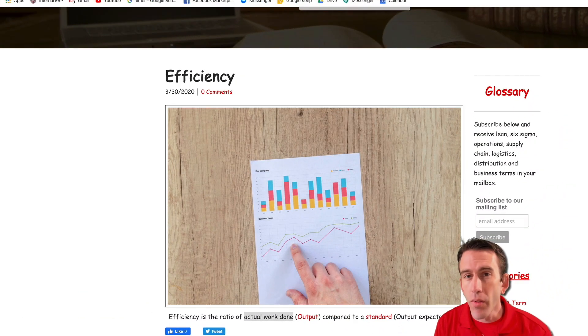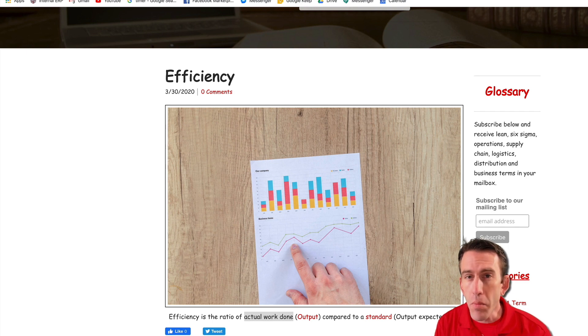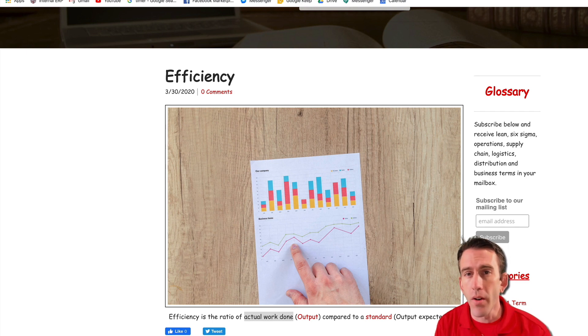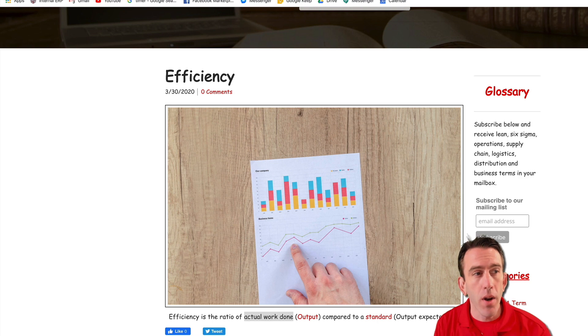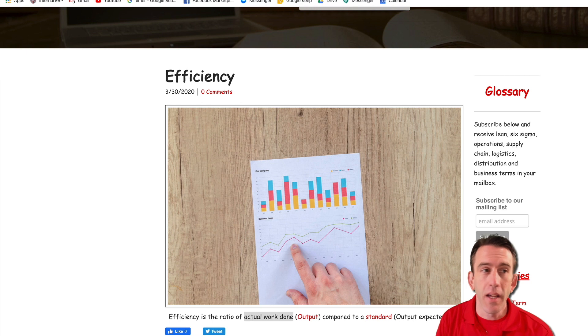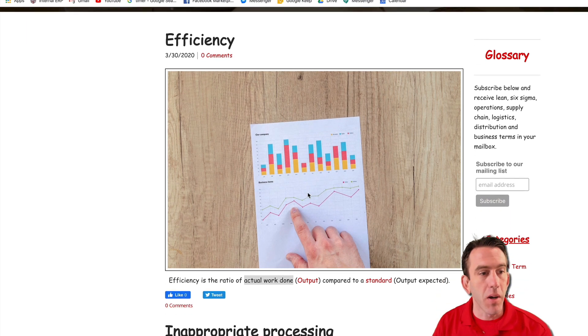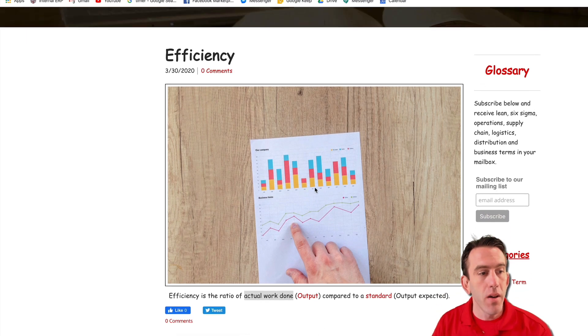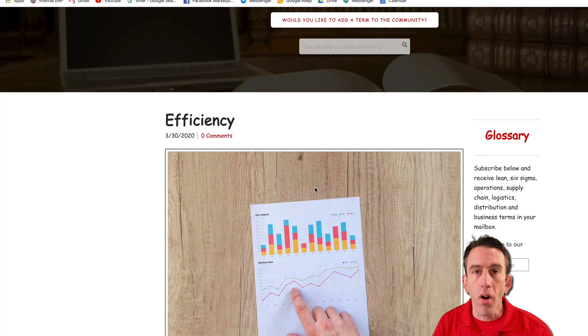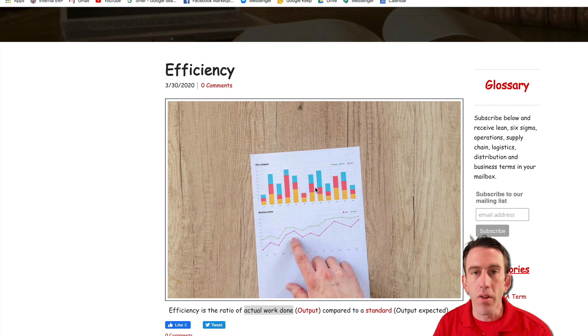Now as everyone starts to transition to the online world, a lot of formulas are going to be important to know how to do. One of the important formulas that I use quite often is efficiency. You can see right here on the Lean and Six Sigma glossary where we post all of our terms on Lean Strategies International LLC.